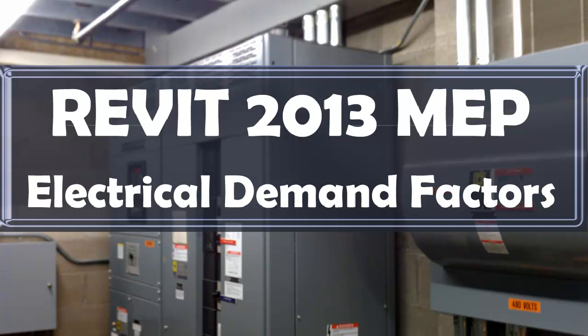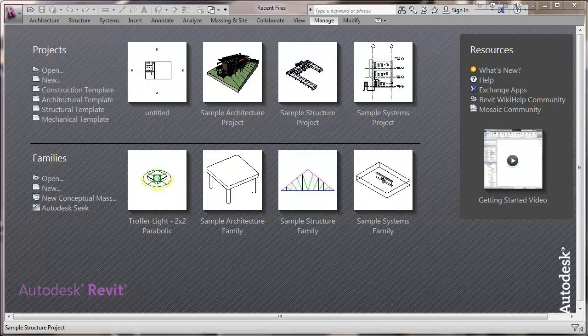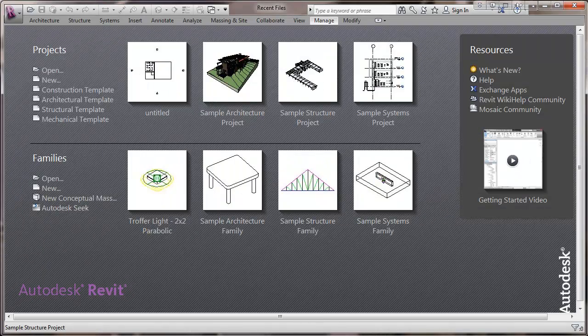This is a video about Revit 2013 MEP and specifically about electrical demand factors. This video is part of doing a setup in the beginning stages and creating a template.